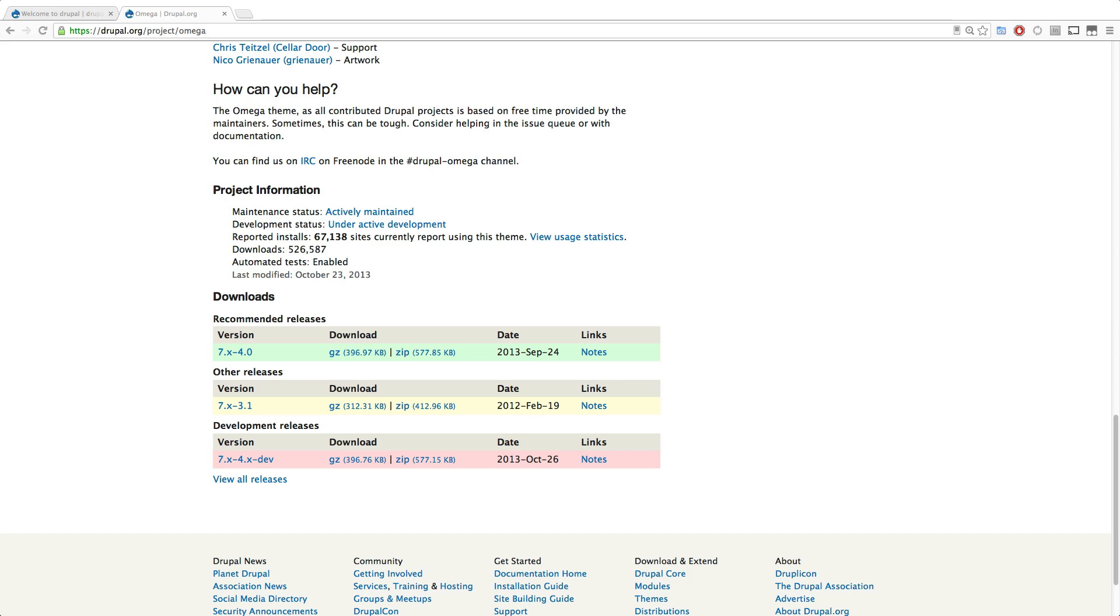But as you may have known, building sites with Omega 3 didn't really have any problems. So as long as you know how to use Omega 3, you can continue to create sites. You just have to know that there's going to be no more further development on Omega 3. Everything's going to be going towards Omega 4.